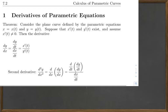Your book should have a derivation of that. We also have the second derivative, d²y/dx², which is d/dx of dy/dx, or d/dt of (dy/dx) divided by dx/dt.